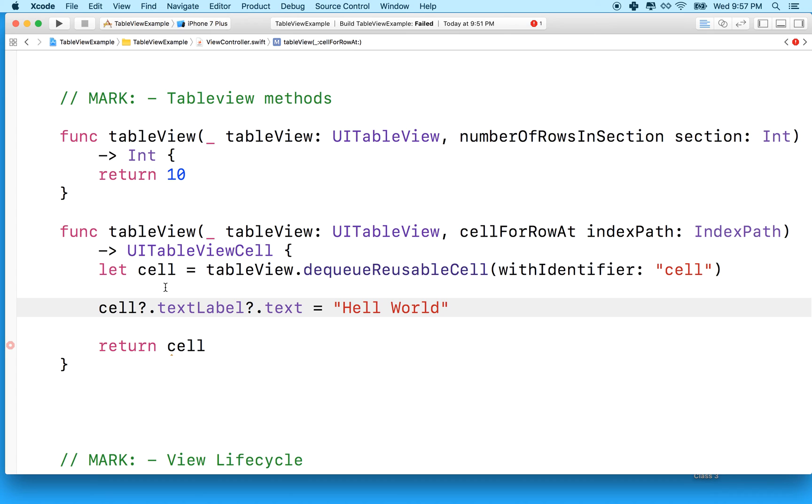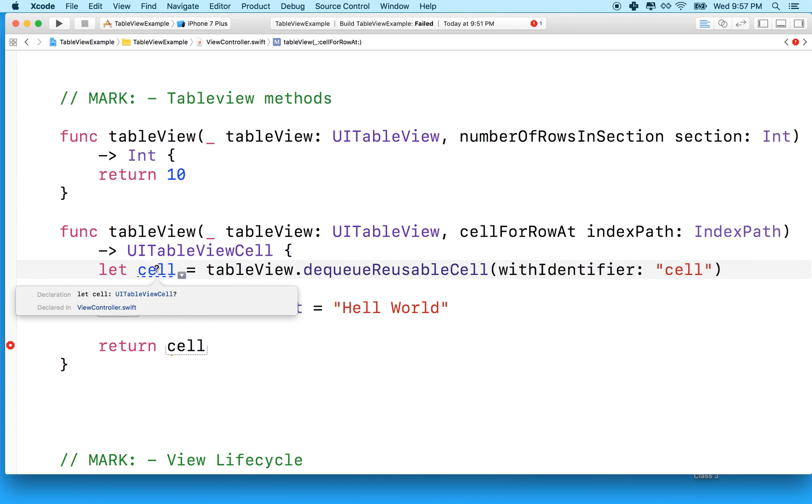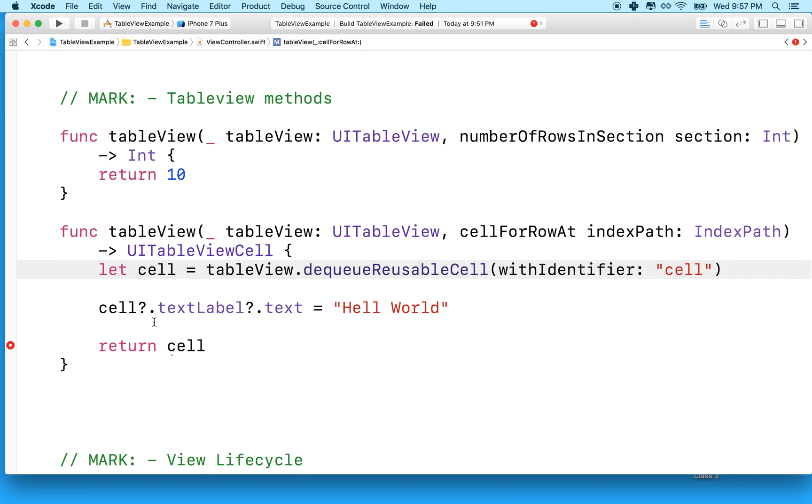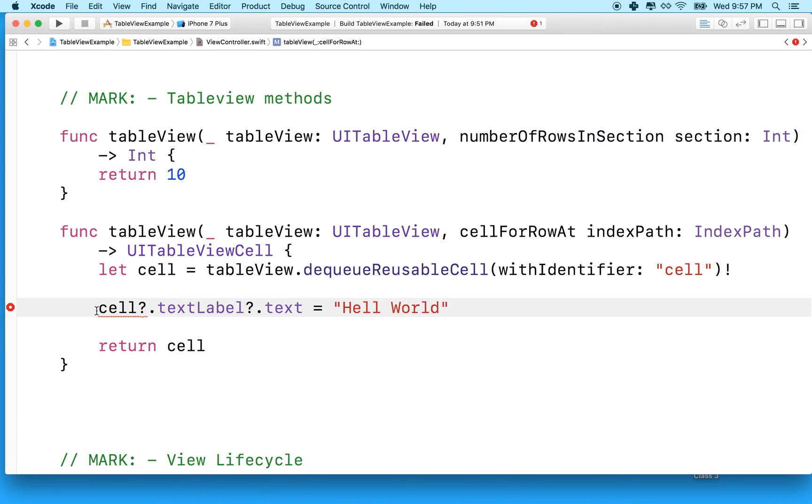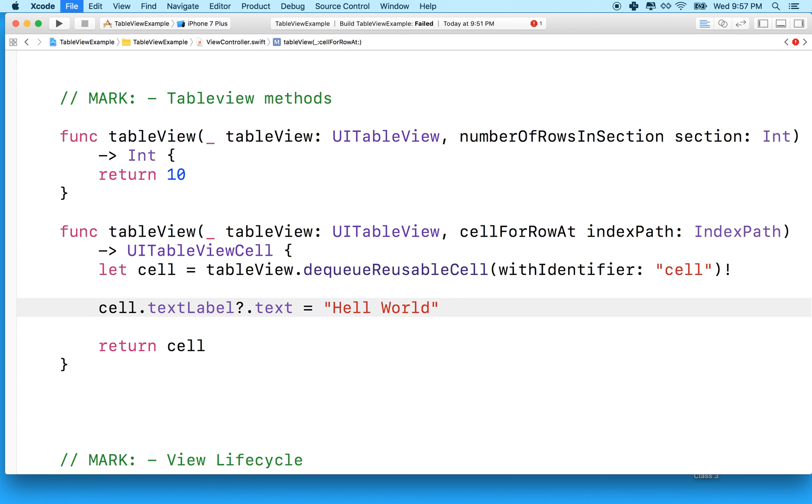And actually, the cell that we get here will be an optional. So if I hold the option key and click on the variable name here, you can see that it says UITableView. I know this text is really small, but there's a little question mark there. So this is an optional. So we actually need to turn that optional into a non-optional, or unwrap it, so to speak. So I'm going to actually just put an exclamation point at the end of this line, and then it'll say you got the question mark here, and you really don't mean to have that because you just unwrapped your optional up here. So what we'll do is remove that question mark.